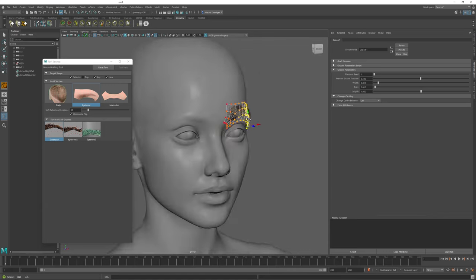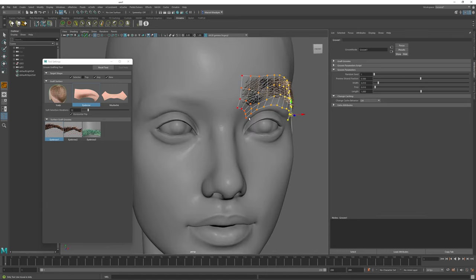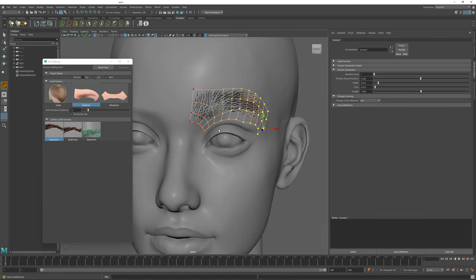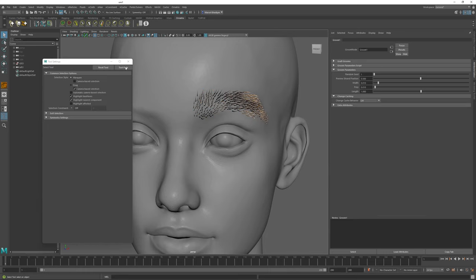When the mesh is placed, the Groom is automatically generated on top of it. By clicking this Select option in Maya, I finalize the Graft Groom placement operation.